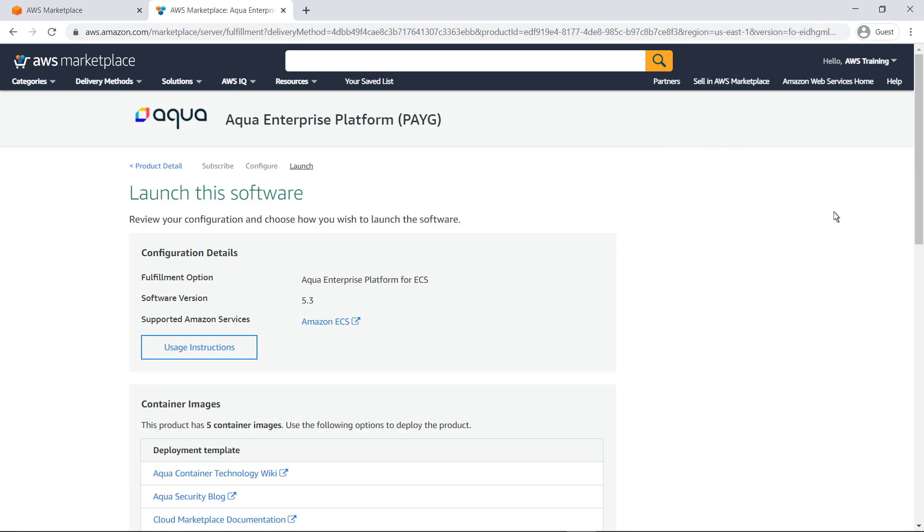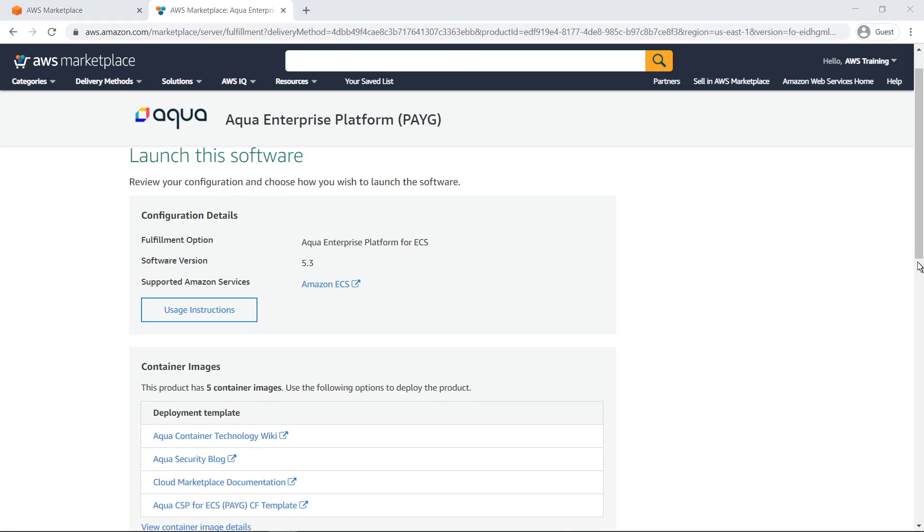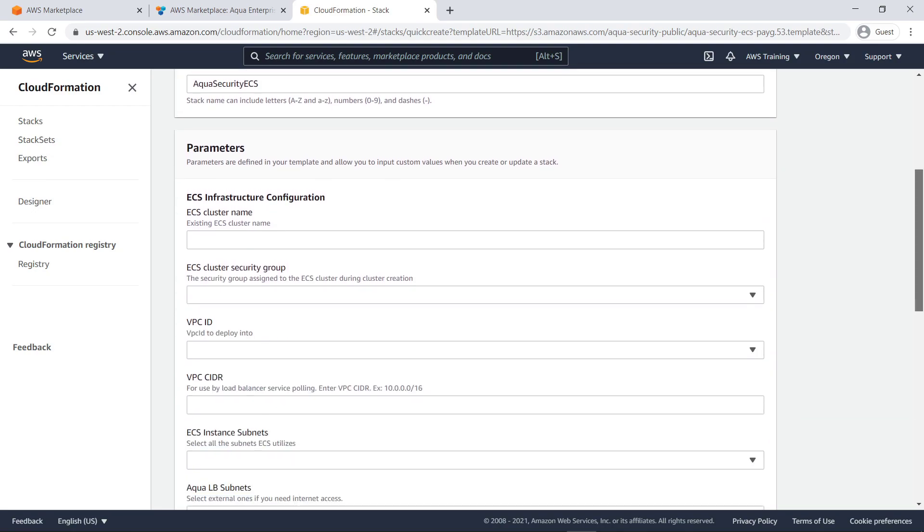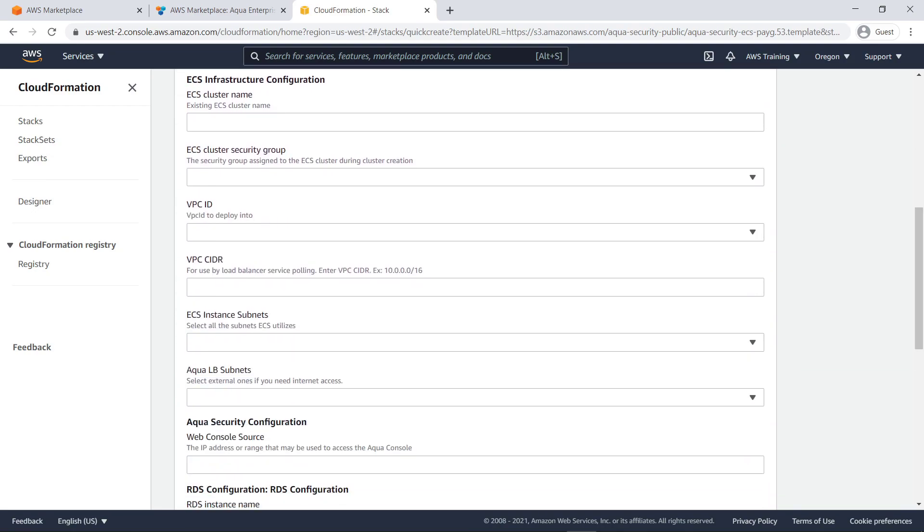Now we can choose how we want to launch the software. In this case, we'll use the CloudFormation template to deploy the product. Here, we can specify the parameters of this new CloudFormation stack.